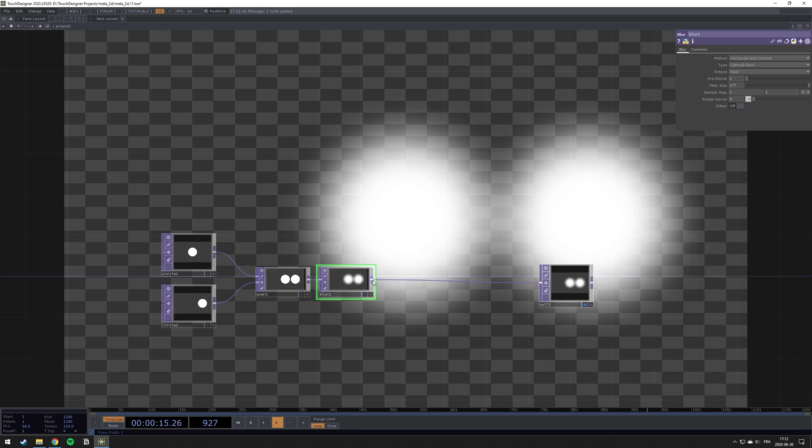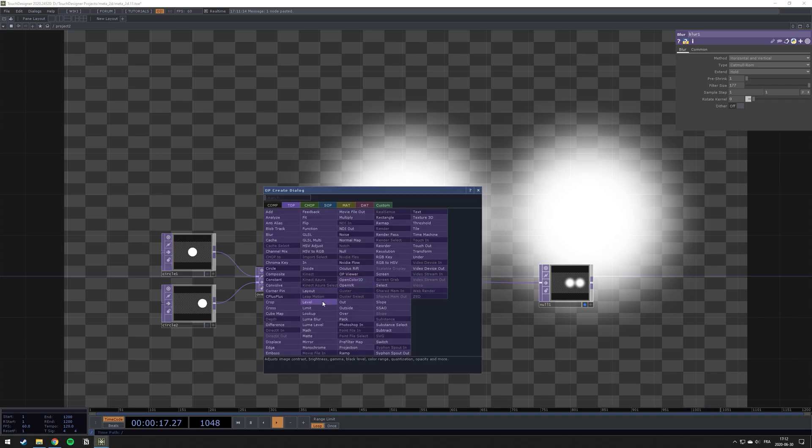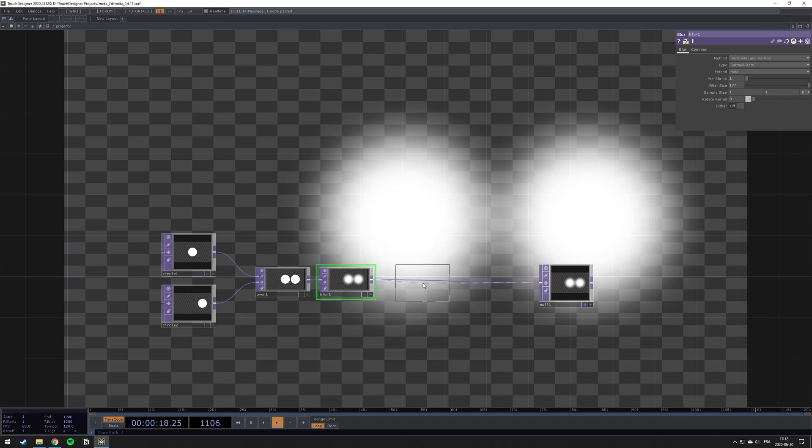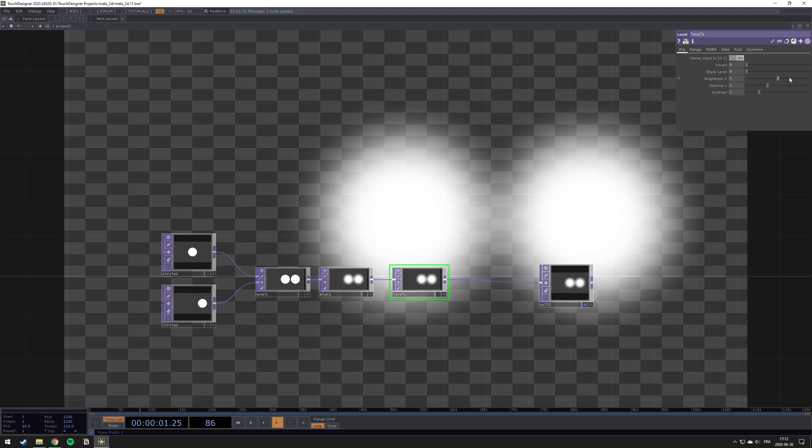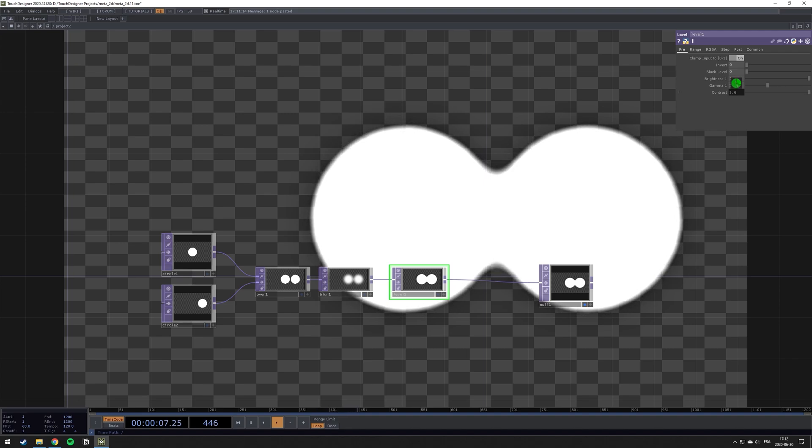And the next thing we need, and the last thing we need actually, is the level. So the level, we will bring our brightness up to two. And then our contrast also up.